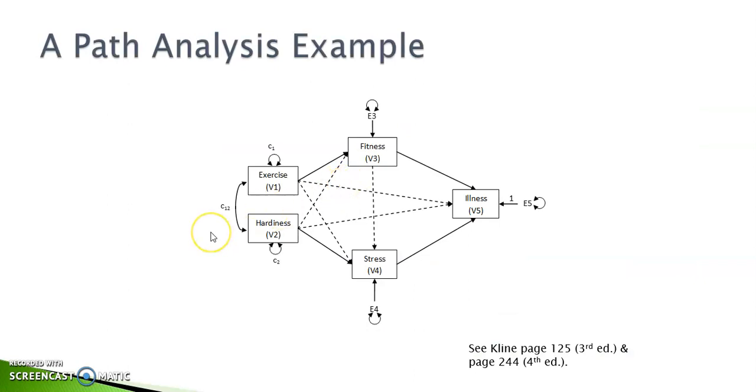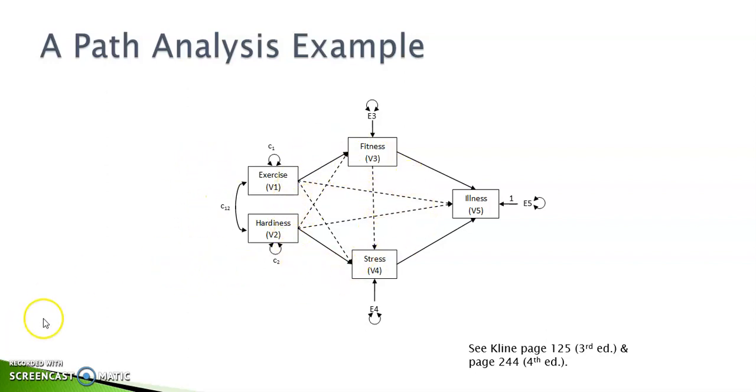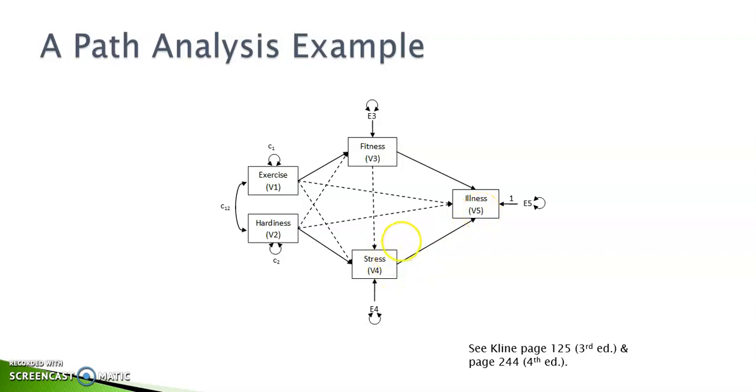Let's look at this model in this diagram. We have five measured variables. Two of them are exogenous variables: exercise and hardness. The other three are endogenous variables: fitness, stress, and illness.